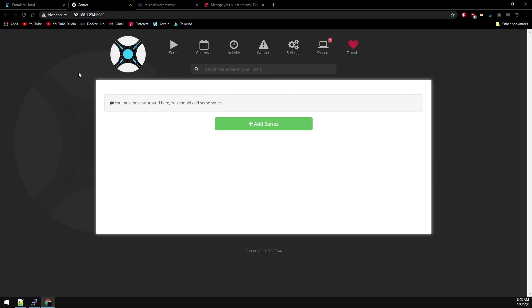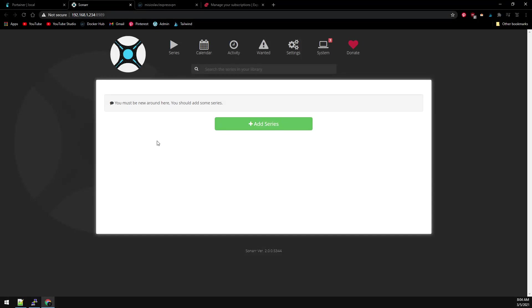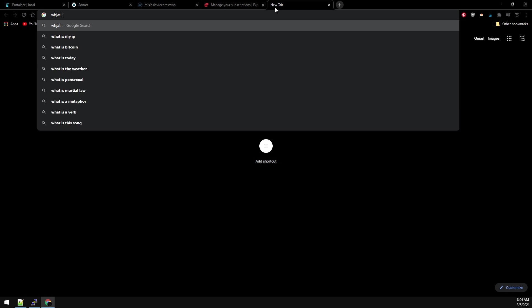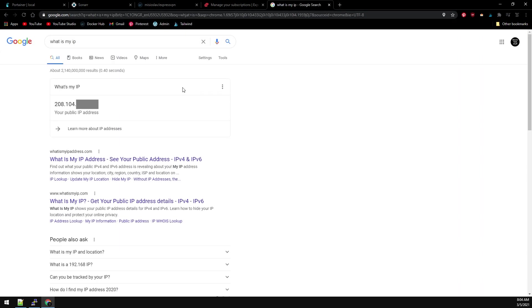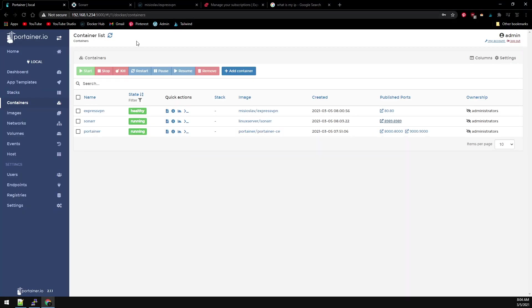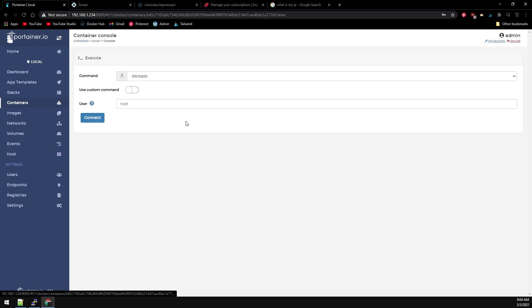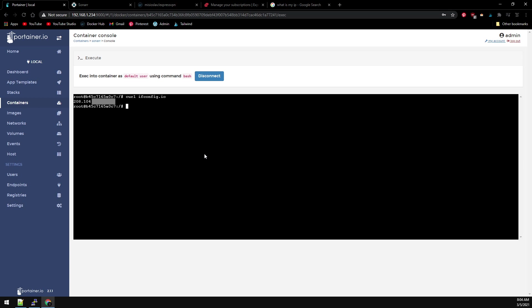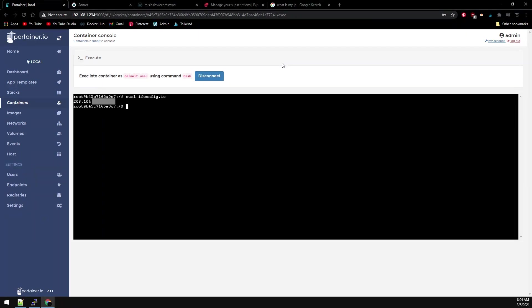Now the next thing is to show you that Sonar is currently using my internet ISP's public IP address. To show you this, first we're going to Google 'what is my IP' and we can see it starts at 208.104. If we jump into Portainer and console into our Sonar container and connect, we can curl ifconfig.io and we can see that it's using the same IP address as my Google search of what is my IP.